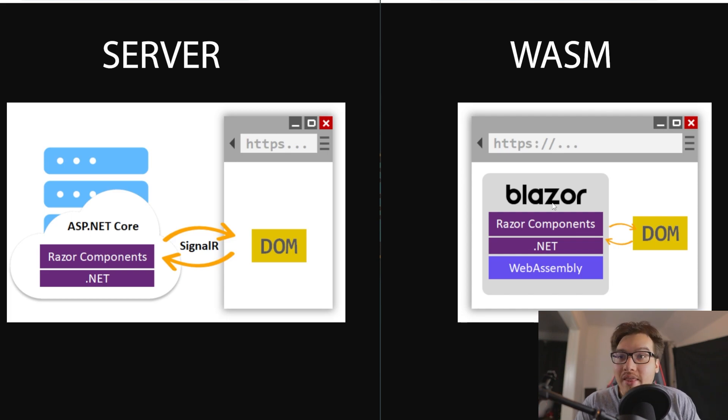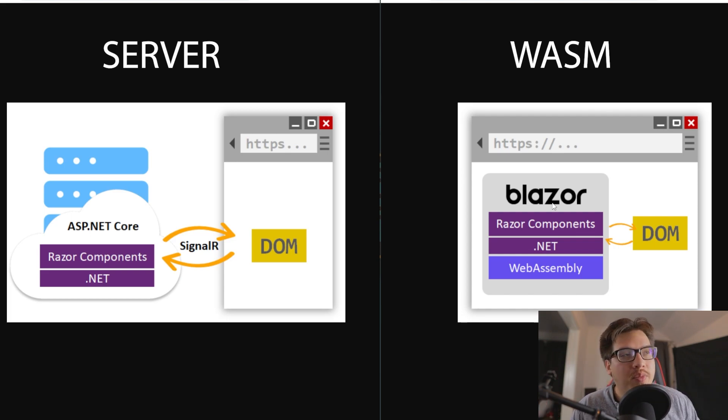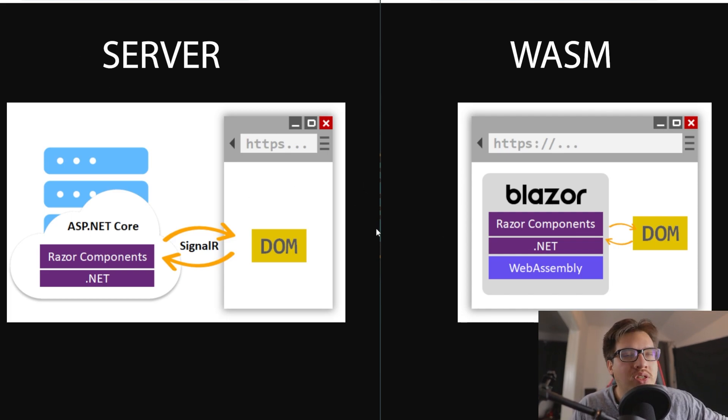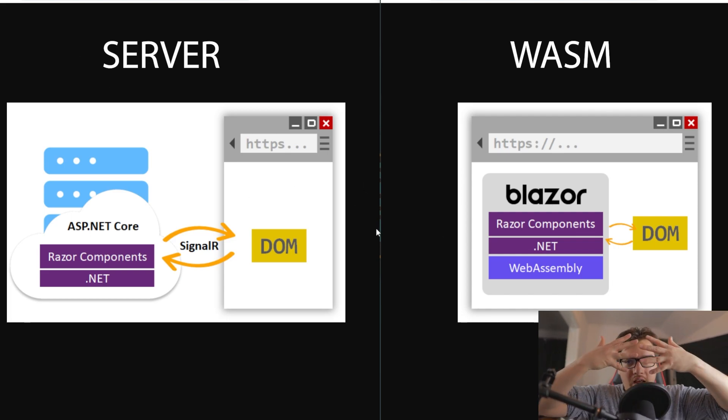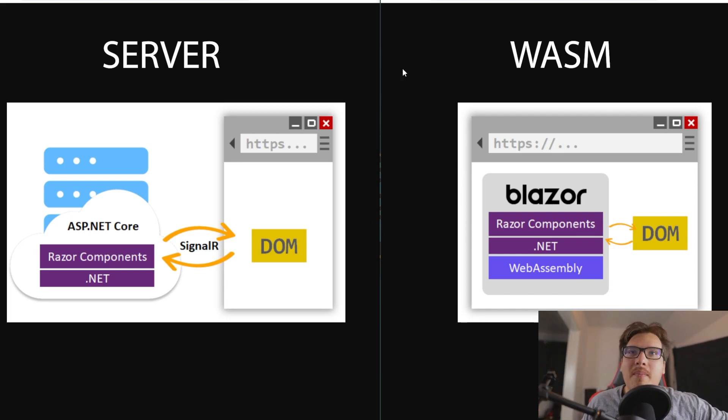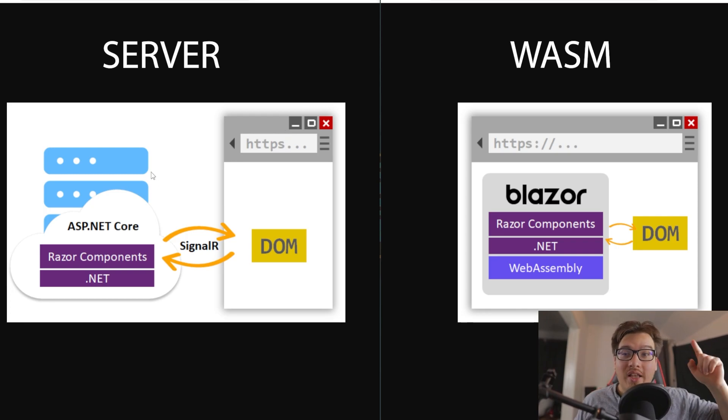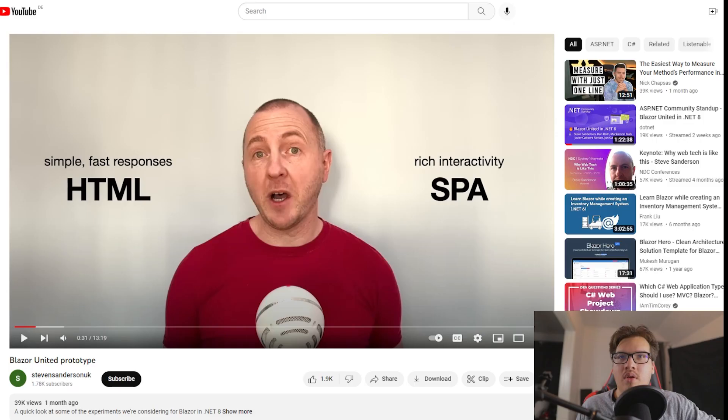And that's what Blazor United is meant to solve. It's meant to grab the best of both worlds and unite them, hence the name. So let's get into that.